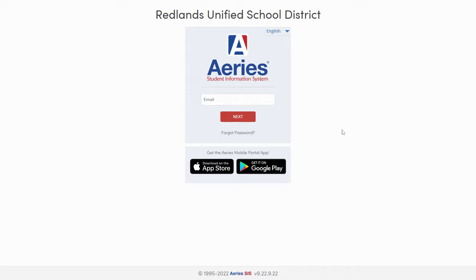If you know what email address is associated with your portal account but you don't know your password, click the Forgot Password link to begin the password reset process.